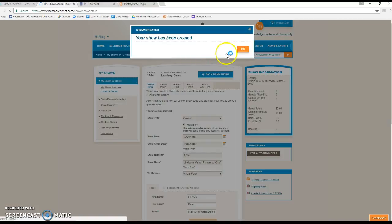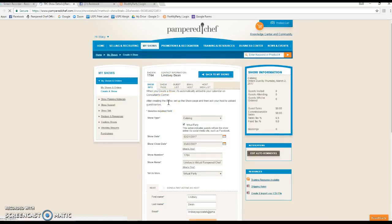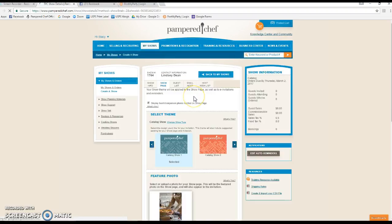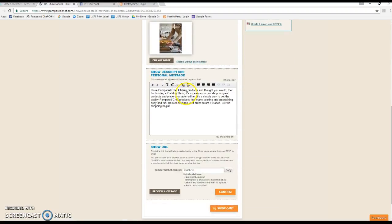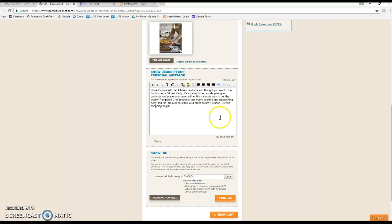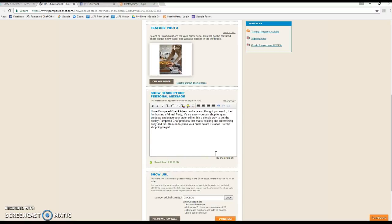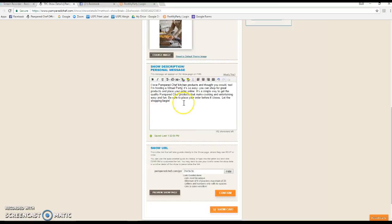The first change I make is on the show page tab. The show page is what your guests will see when they click the link. Right here I just like to change the words from catalog show to virtual party. This automatically saves, you don't have to do anything. At the bottom of the show page tab is where you're going to grab the link to your host show. We'll come back and grab this later, we don't need it right now.